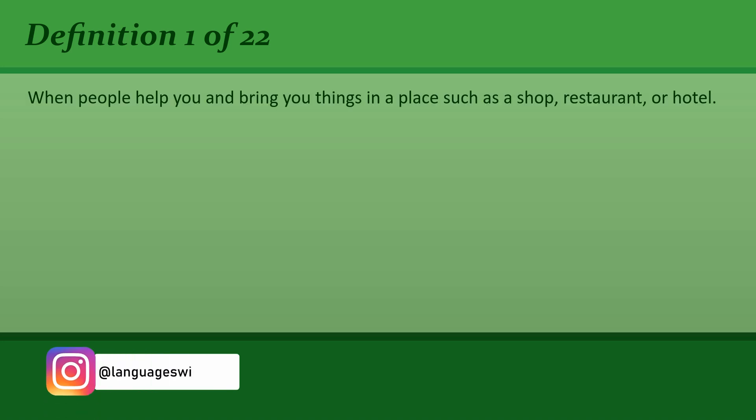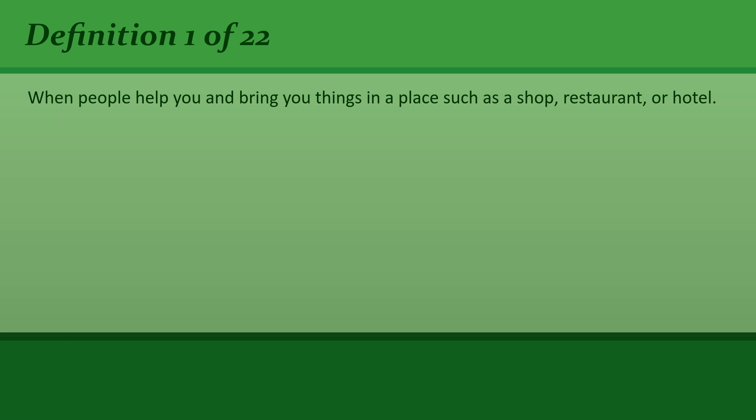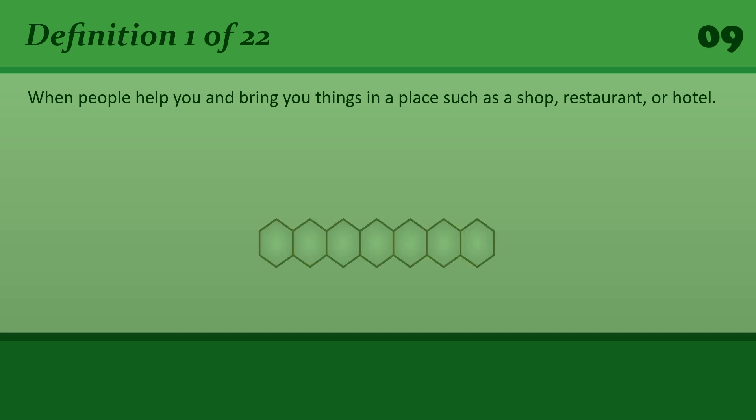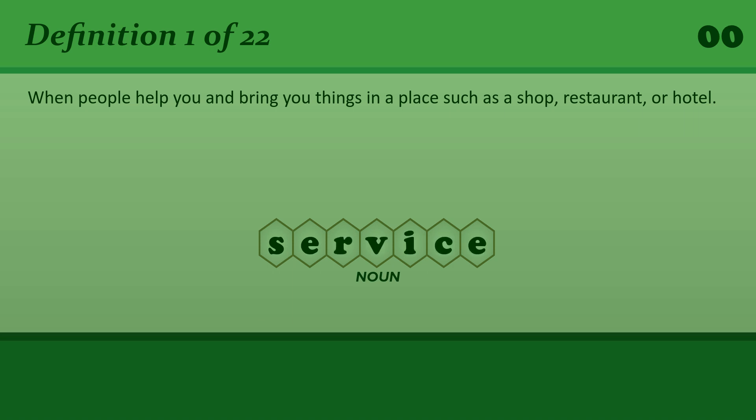Service: When people help you and bring you things in a place such as a shop, restaurant, or hotel. The only trouble with this cafe is that the service is so slow.